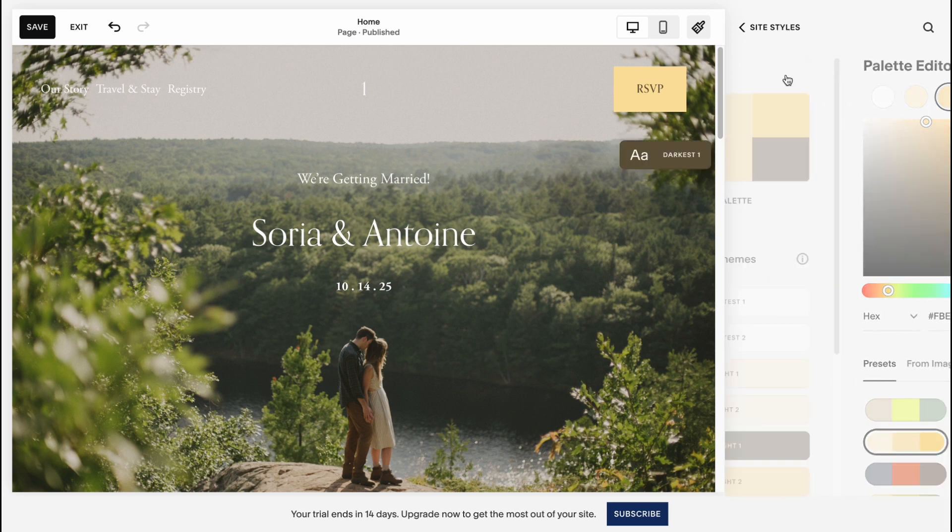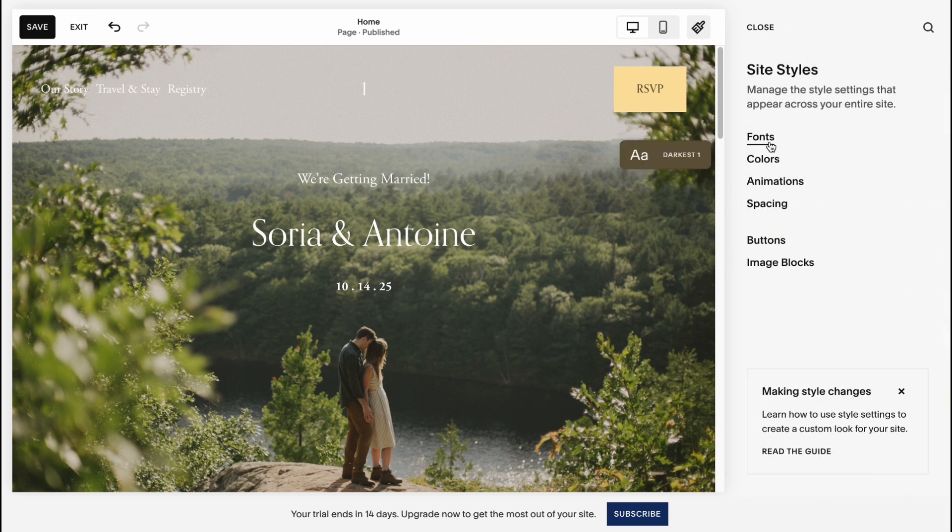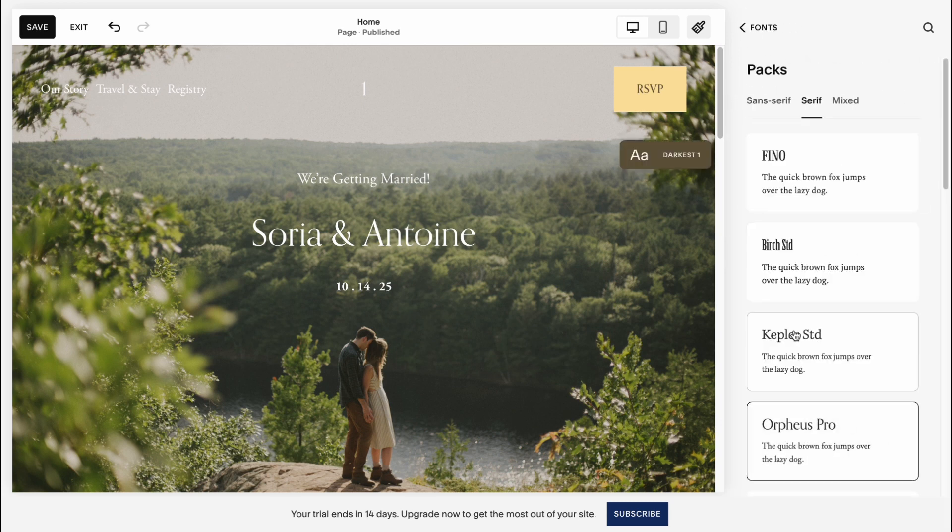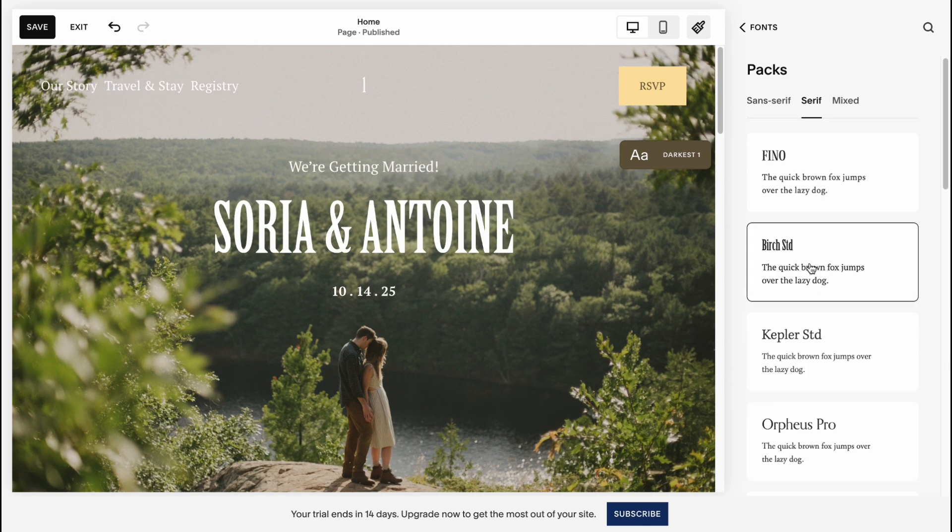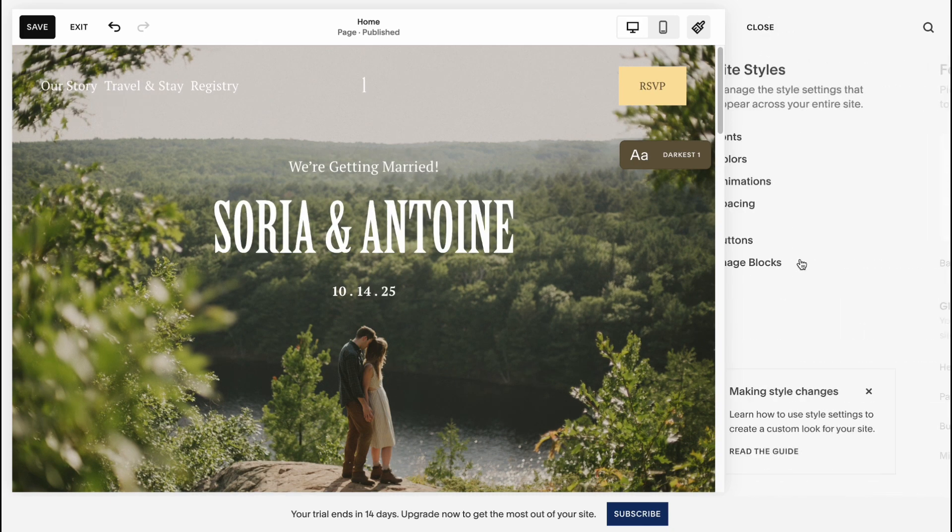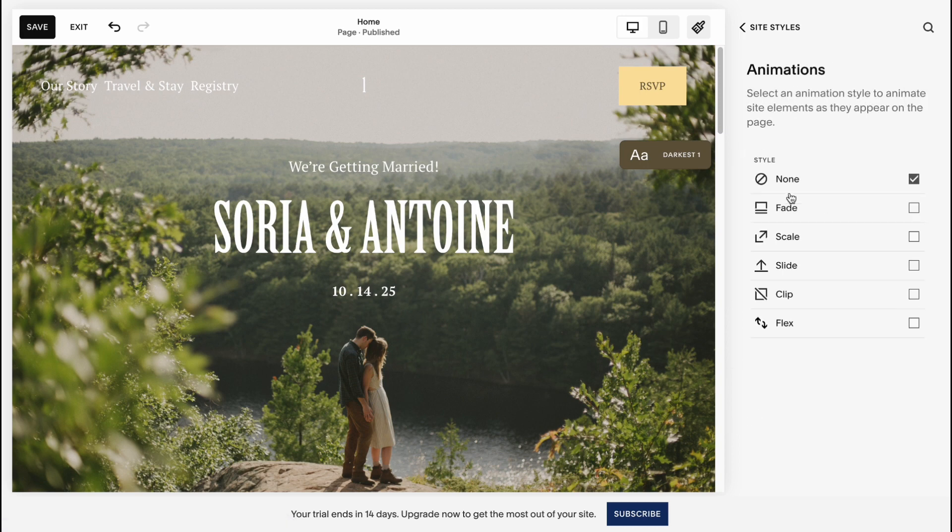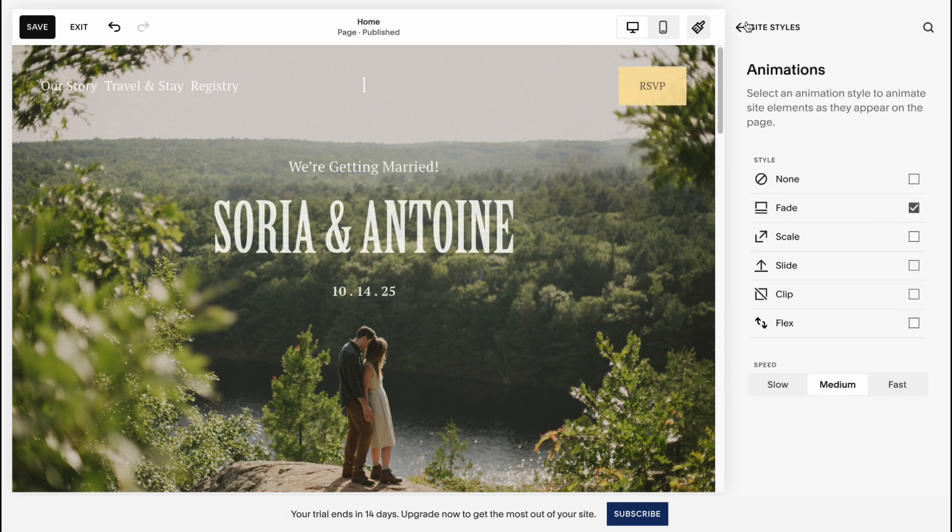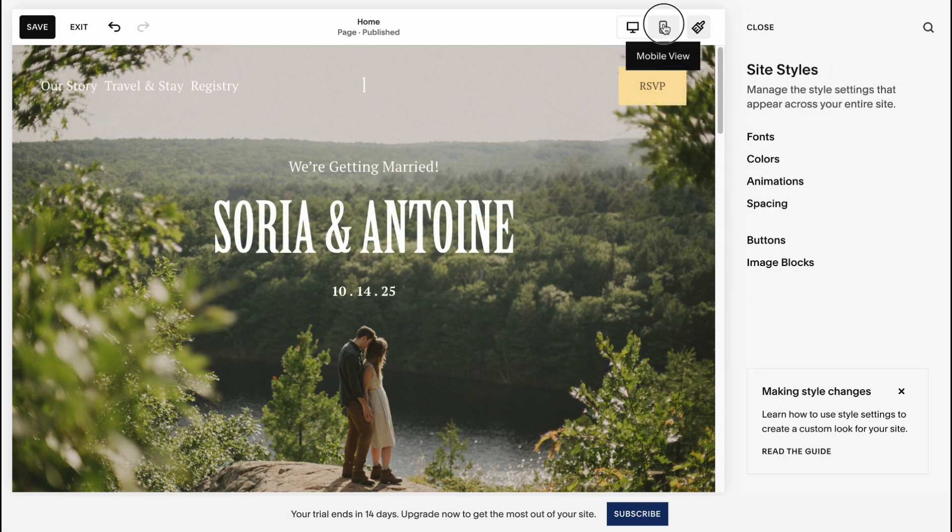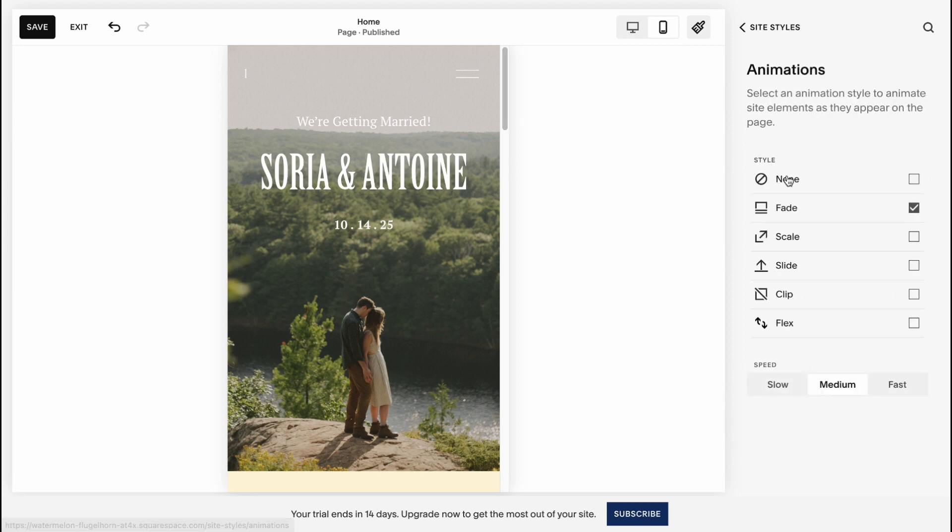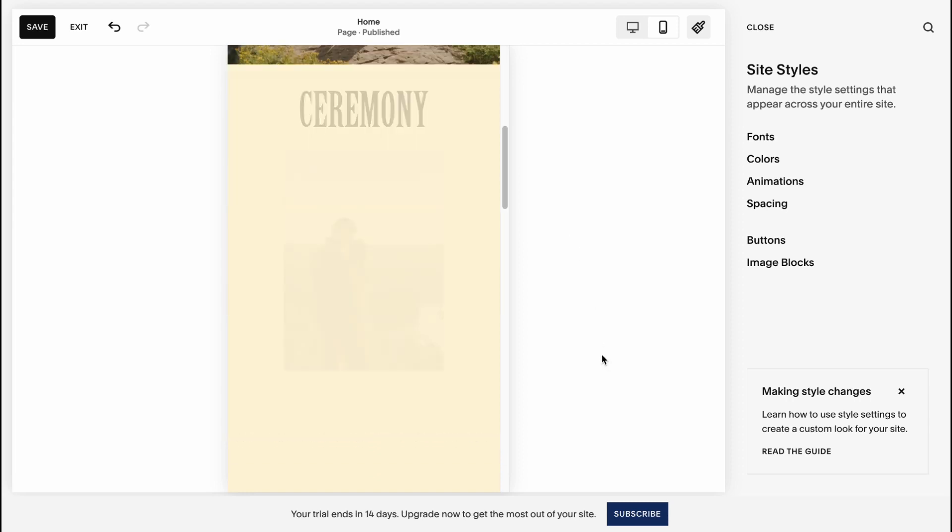And the same stuff with different fonts, for example this one here, and also the same with animation. If I'm going to click on animation, fade for example, we can see that on the mobile view, all this stuff will be the same. Fade here, and we don't have to change anything.